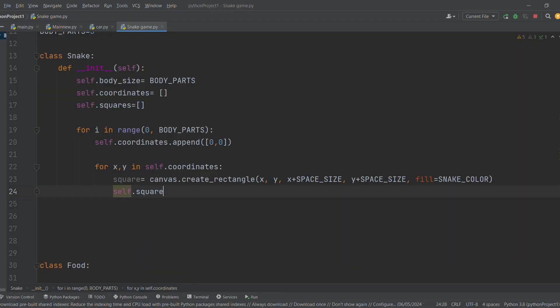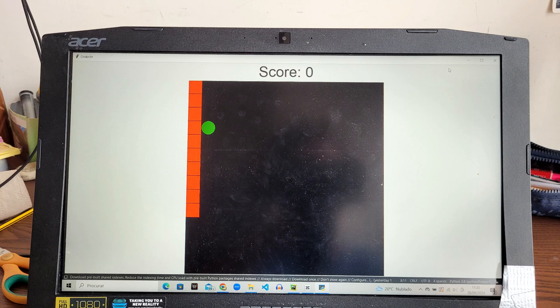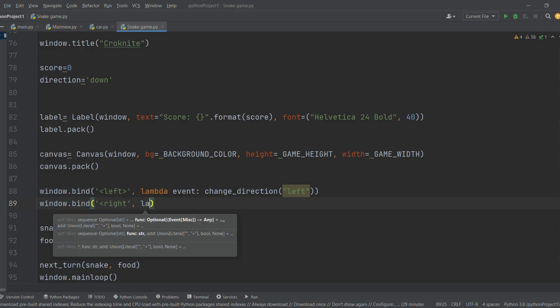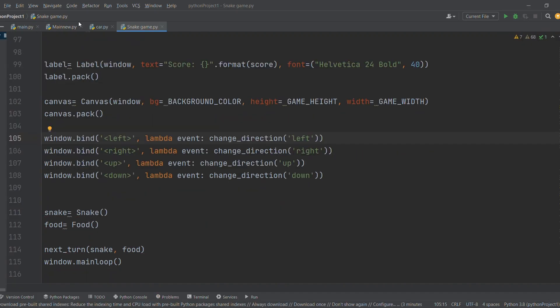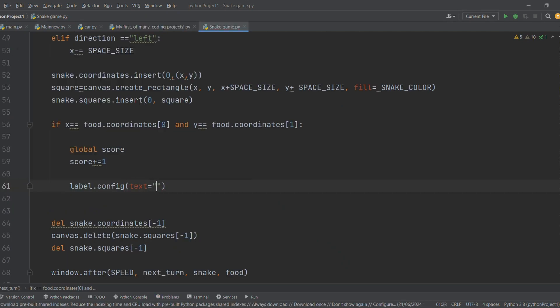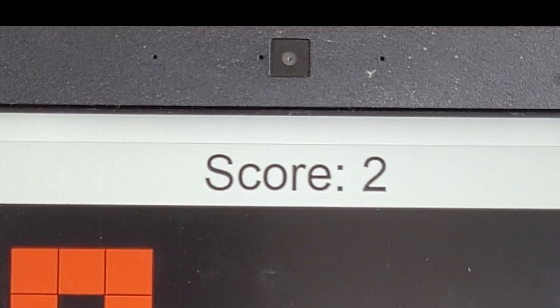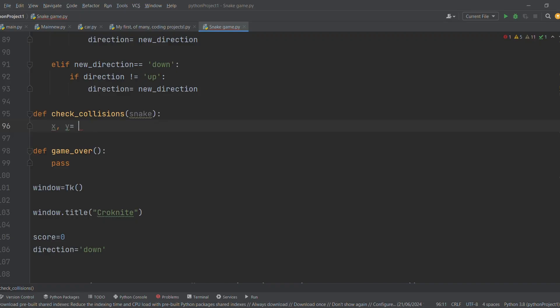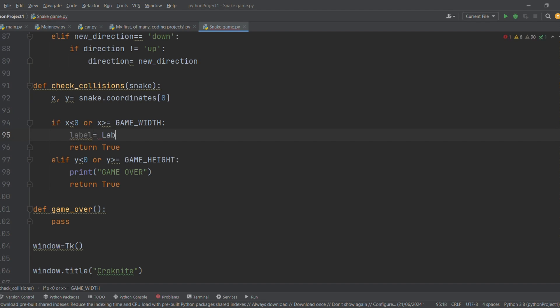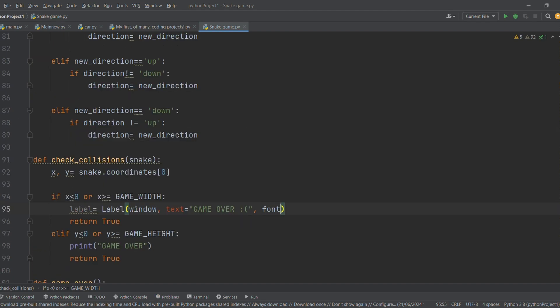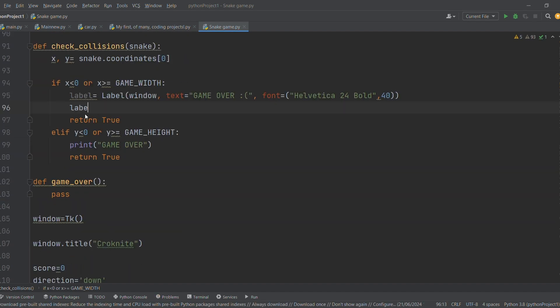And each step I completed, I was getting closer. Creating the snake — check. Set the movements — check. Display the score — oh yes, baby. Play again function — check. Because it was so boring to write its code.